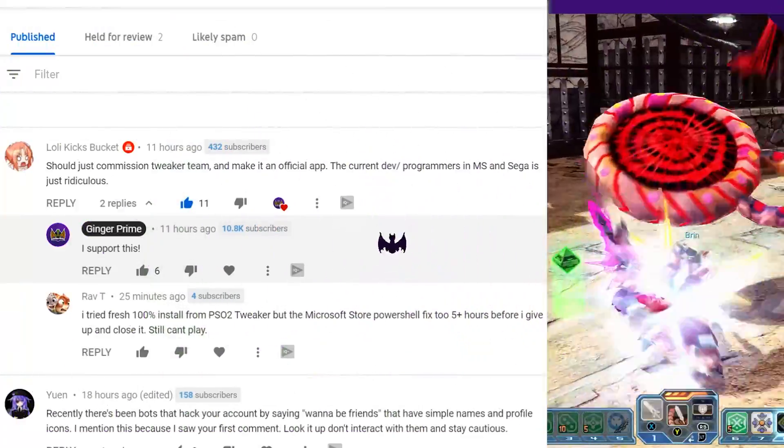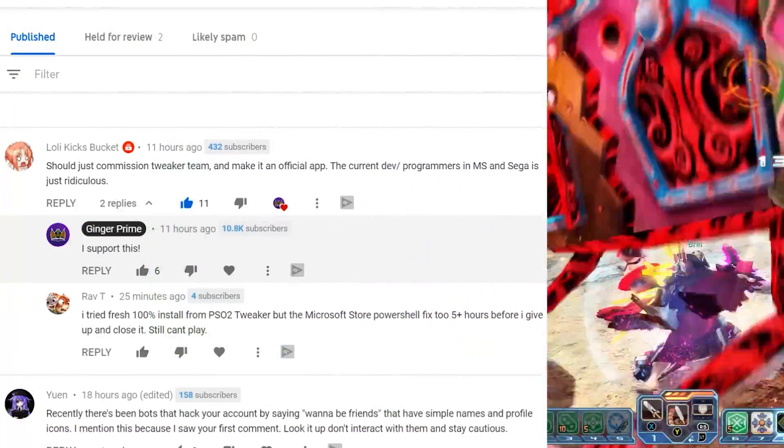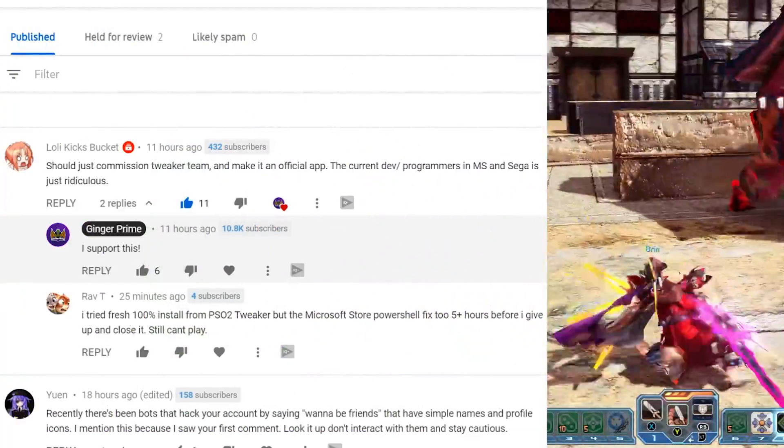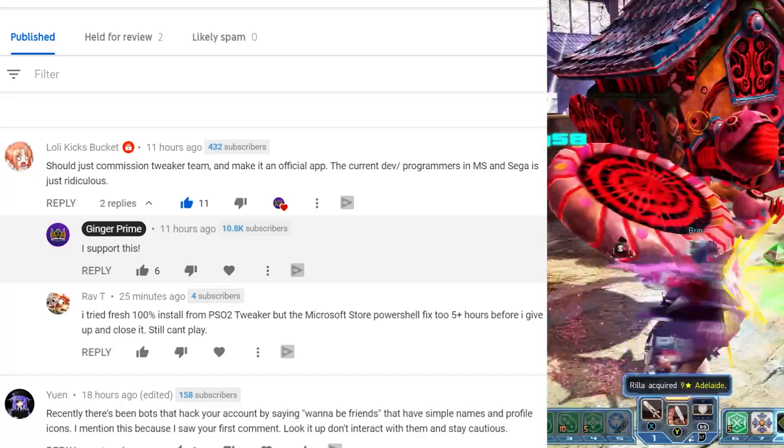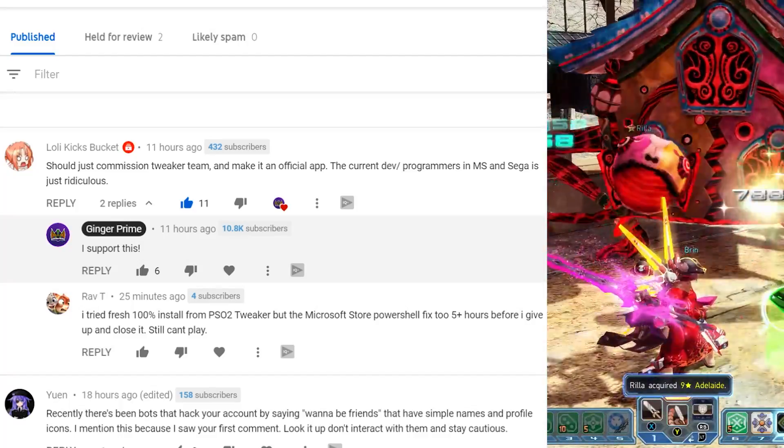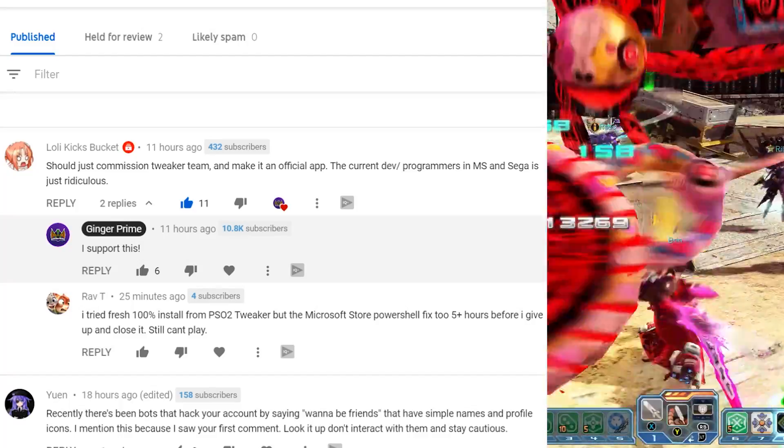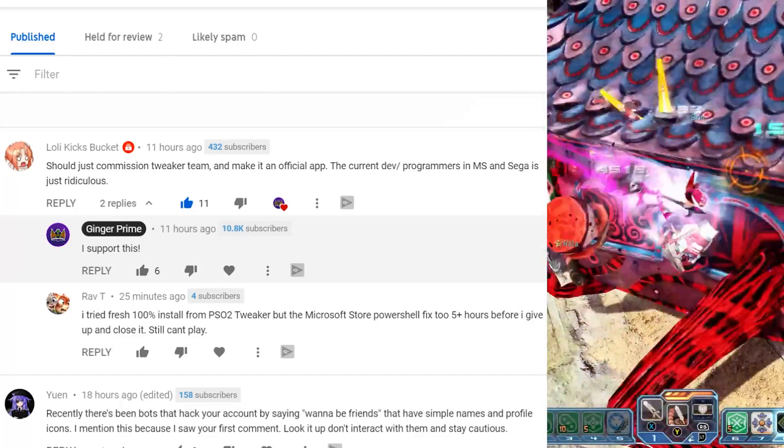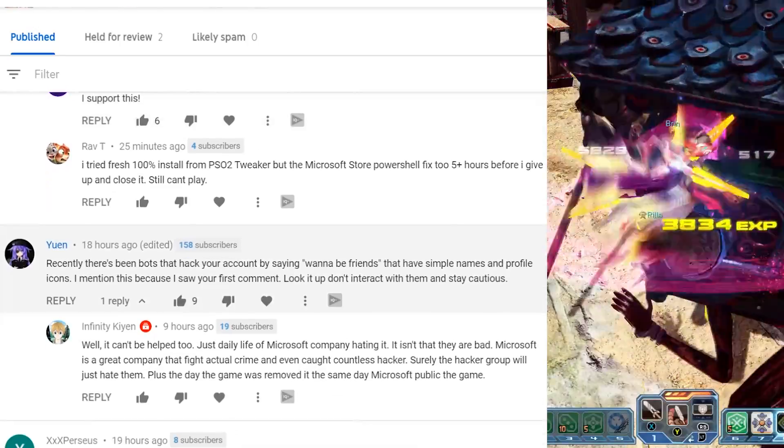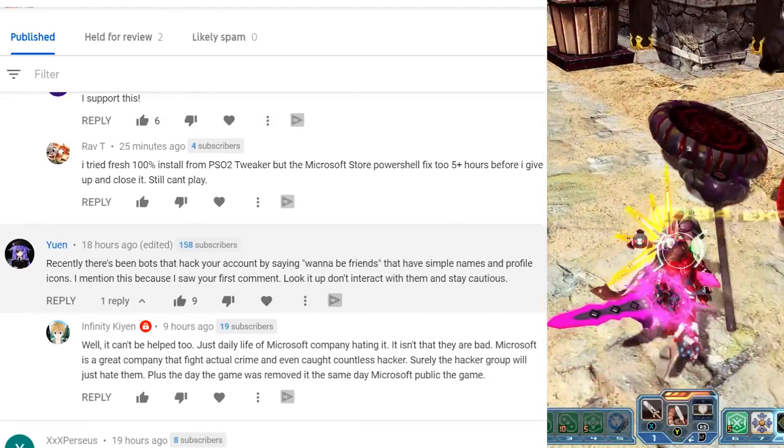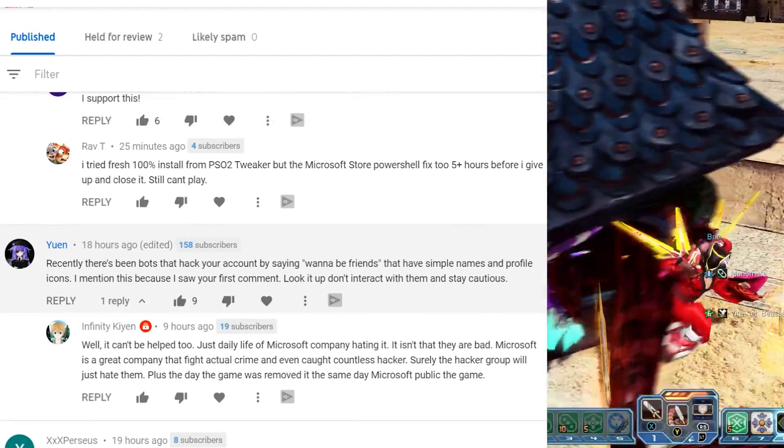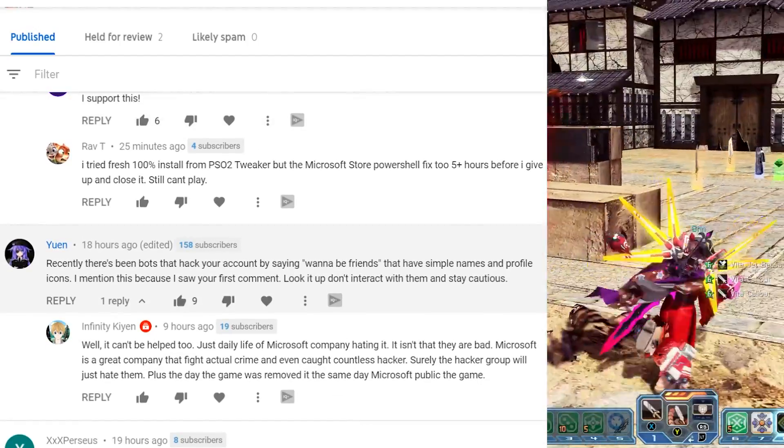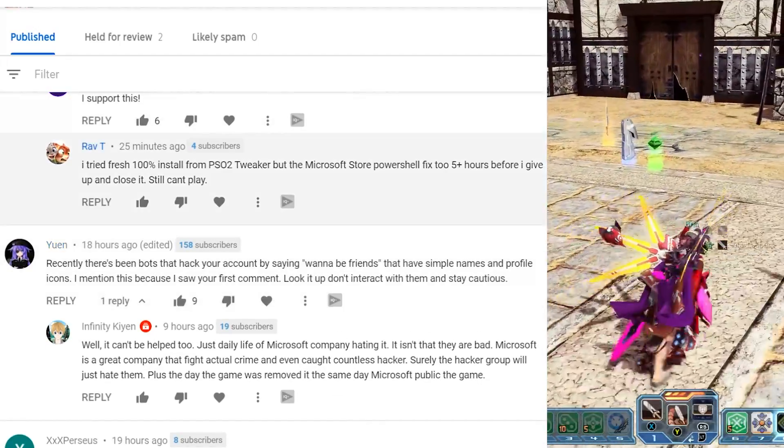Lockie here says, should just commission the tweaker team to make it an official app. The current dev programmers at MS and Sega is just ridiculous. I do totally support that. I think that would be really cool to see. Crowdsource it. Let's just go.